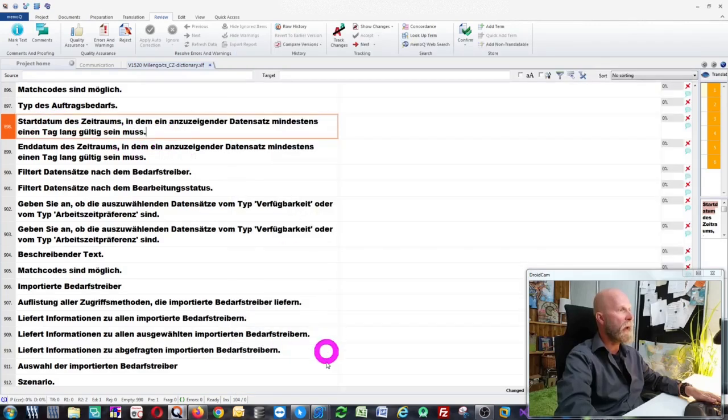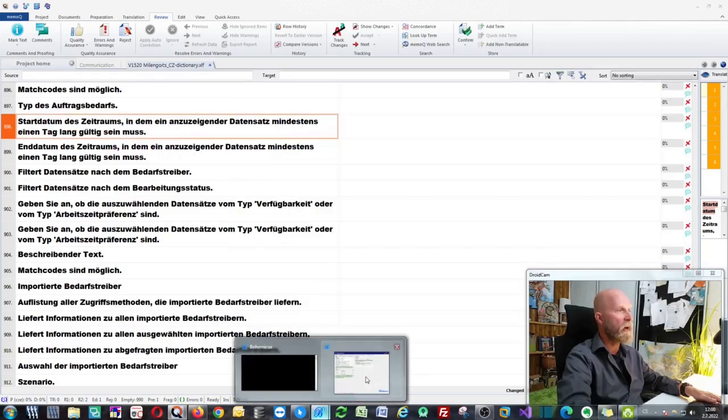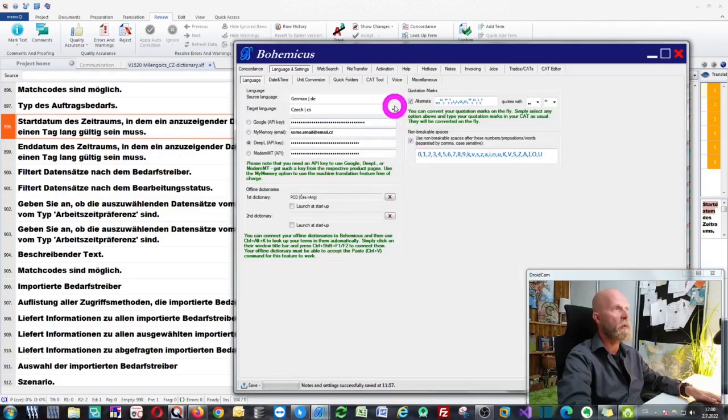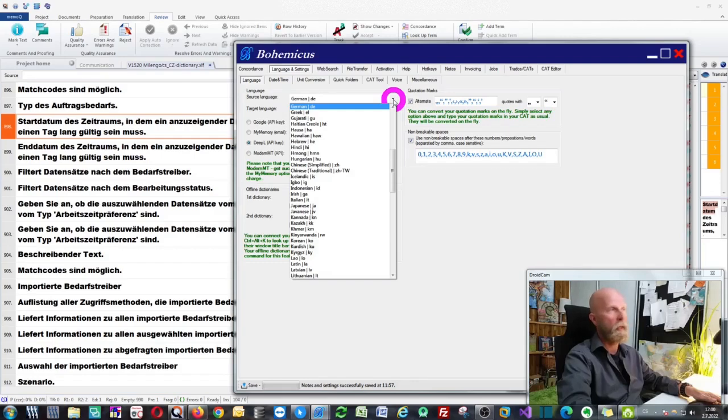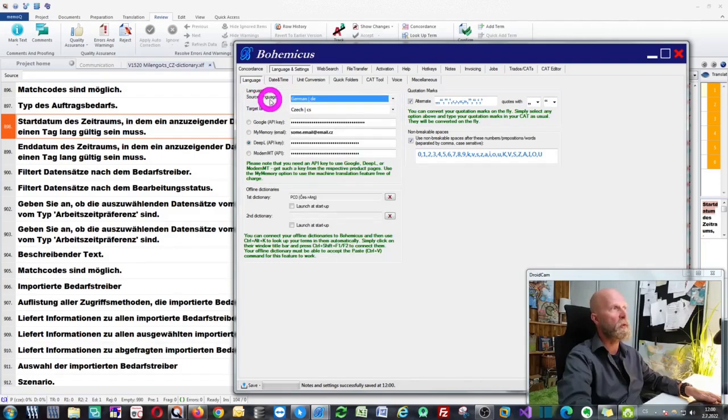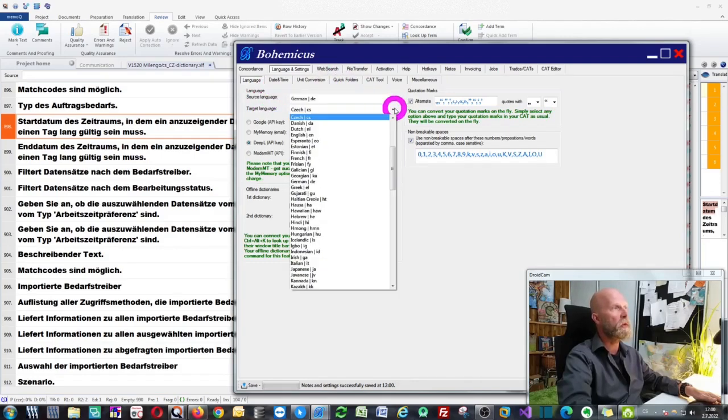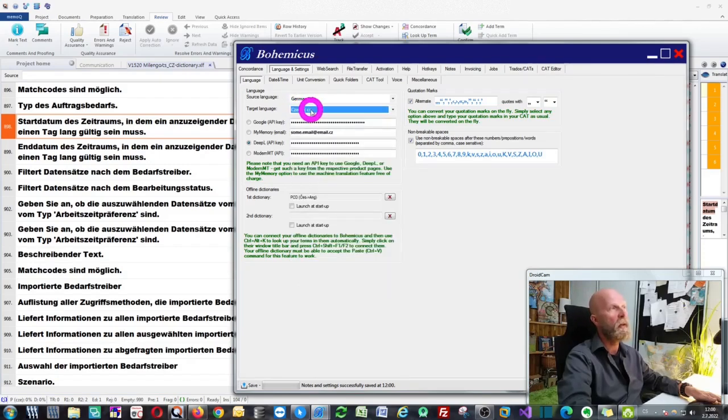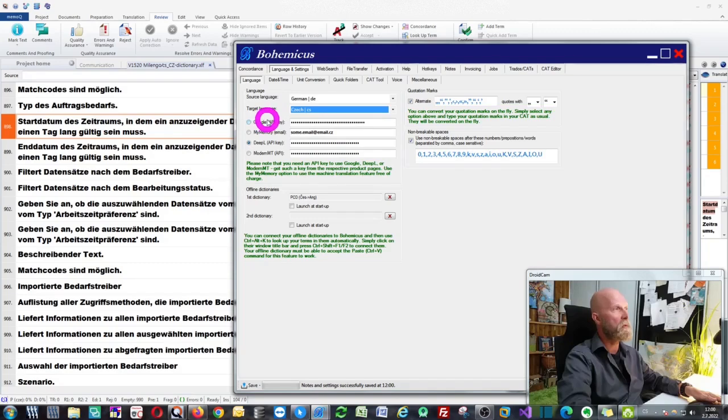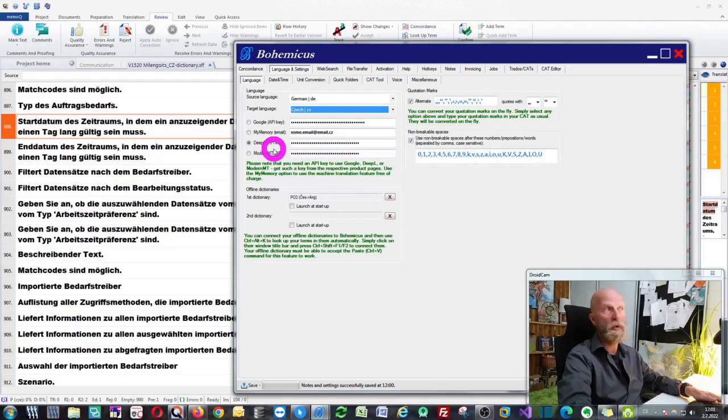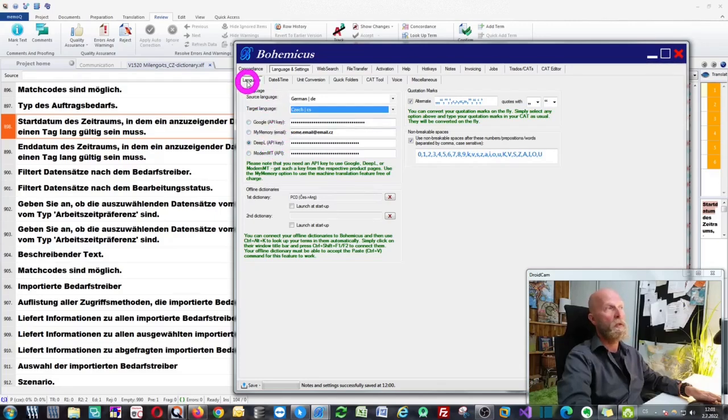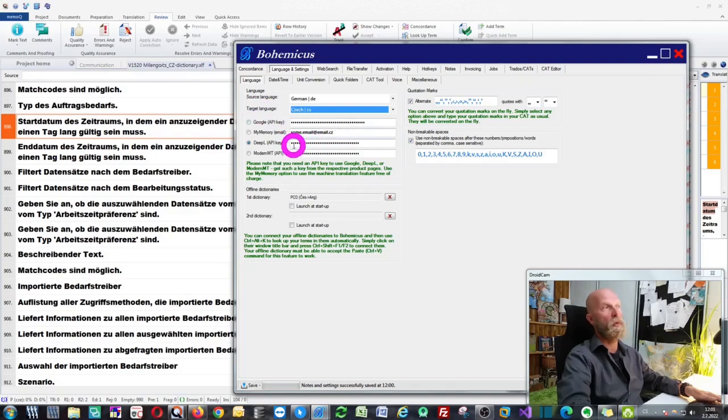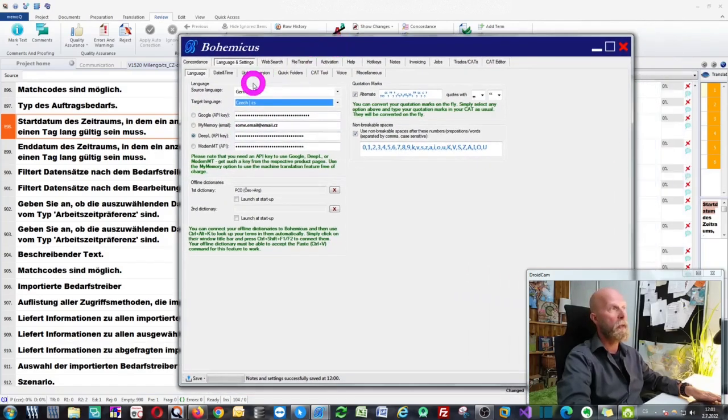The source language is configured here, and I also need to configure the target language, which would be Czech in this case. Then I can simply choose which machine translation engine I wish to use, which can be Google, MyMemory, DeepL, or Modern MT. For the sake of argument, let's use DeepL for now.